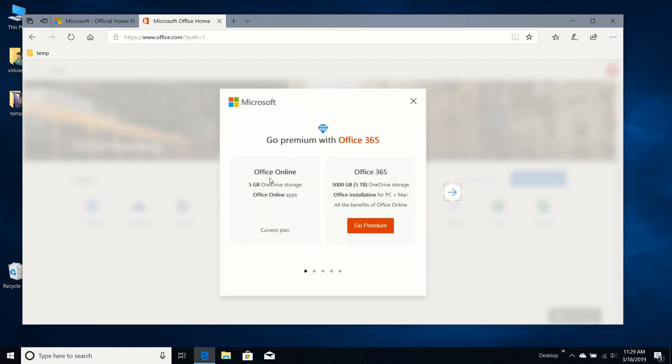I'm going to continue with regular Office Online. That's my current plan. I get five gigabytes of OneDrive storage plus access to Office Online apps.